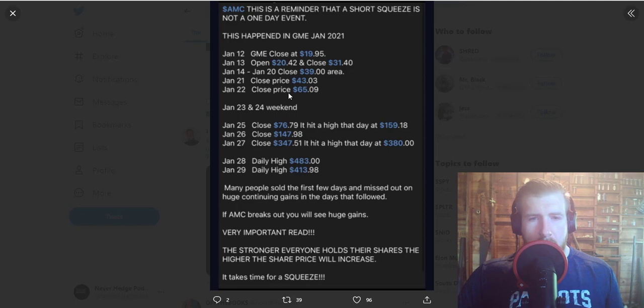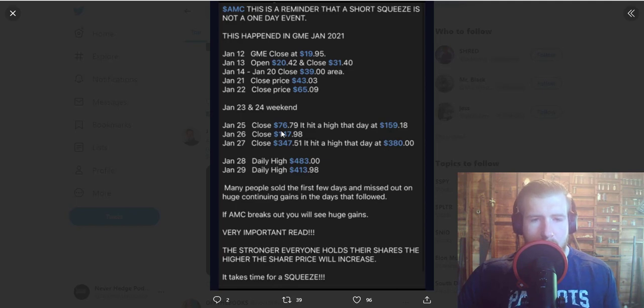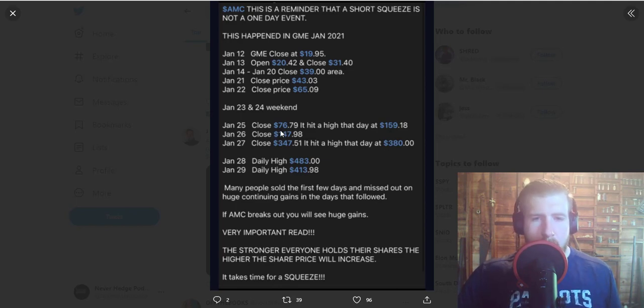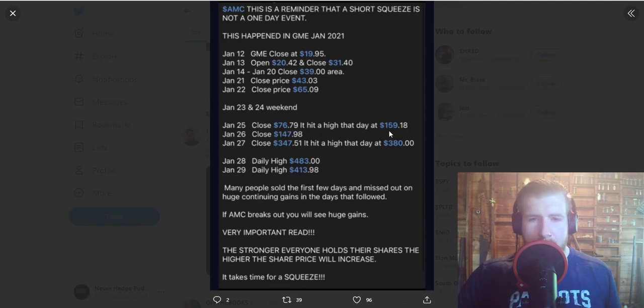22nd, close price is $65.09. And then this is where things got real spicy, this is where the FOMO started to kick in, this is where the steam started rolling. The 25th, close at $76.79 and hit a high that